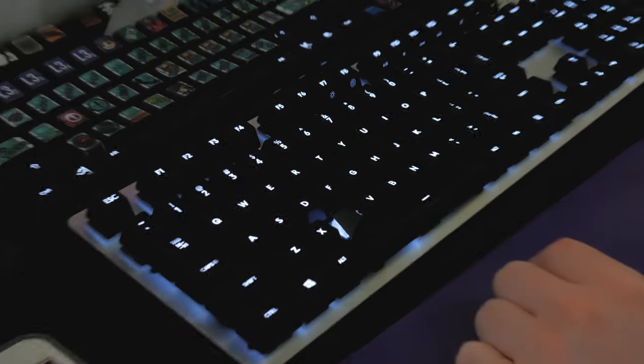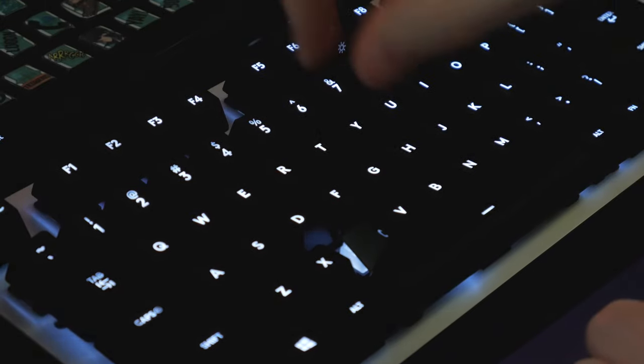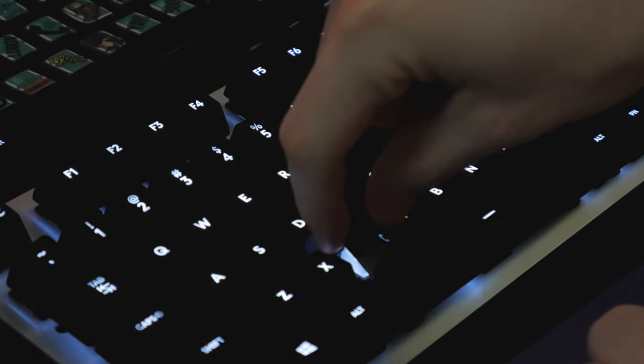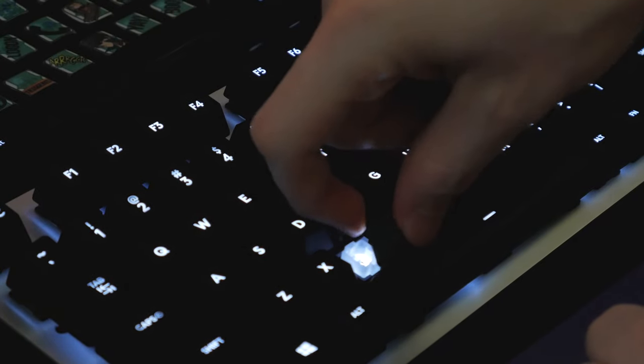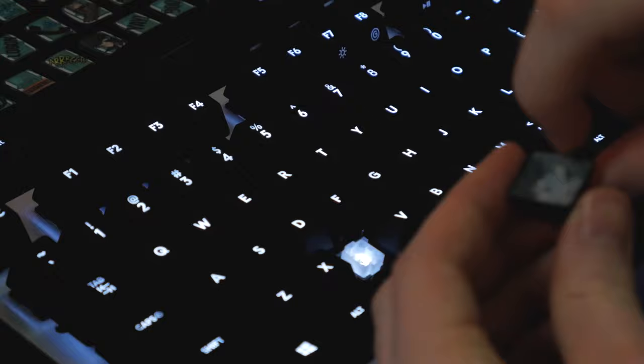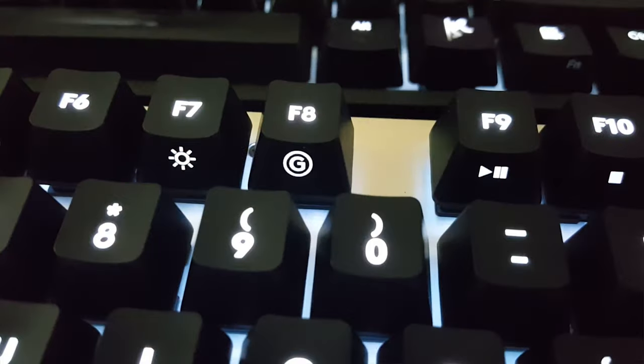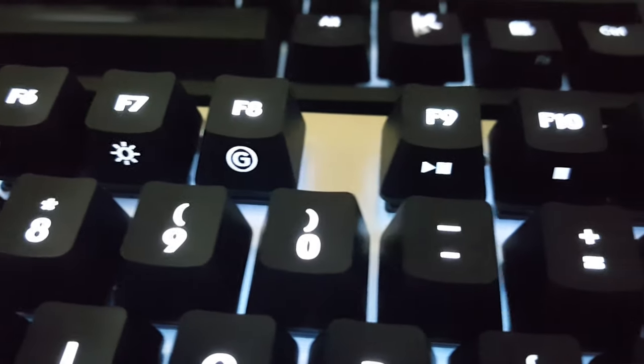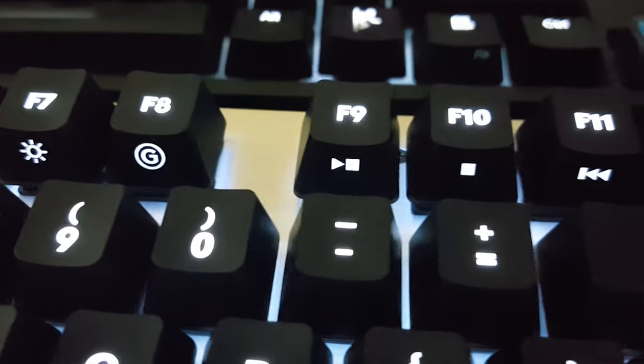A function key is included, adding media keys to F9 through F12 and the print screen, scroll lock and pause buttons, as well as a brightness toggle to F7 and a game mode to F8.